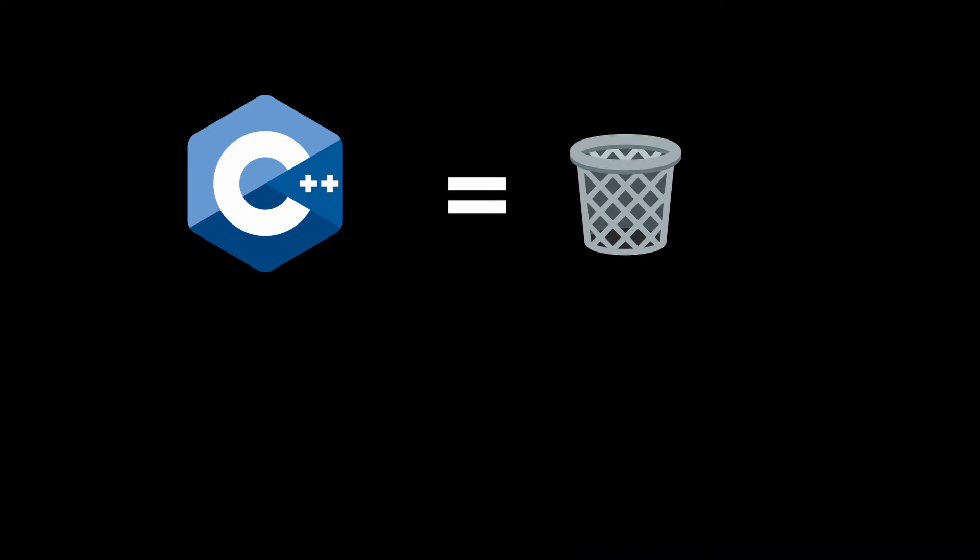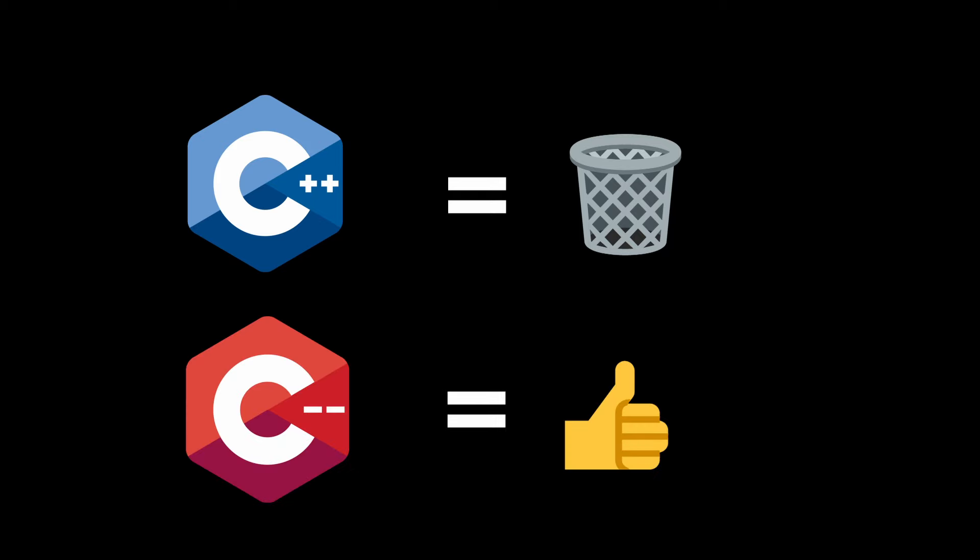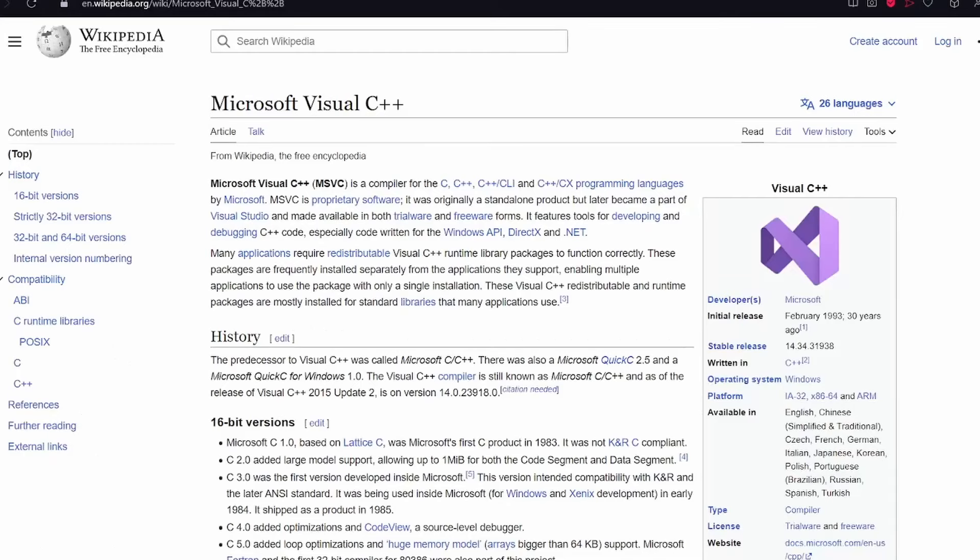Okay so, C++ is quite bloated, so I'm making my own language, called C-minus-minus. Okay, just kidding, it was just a joke.